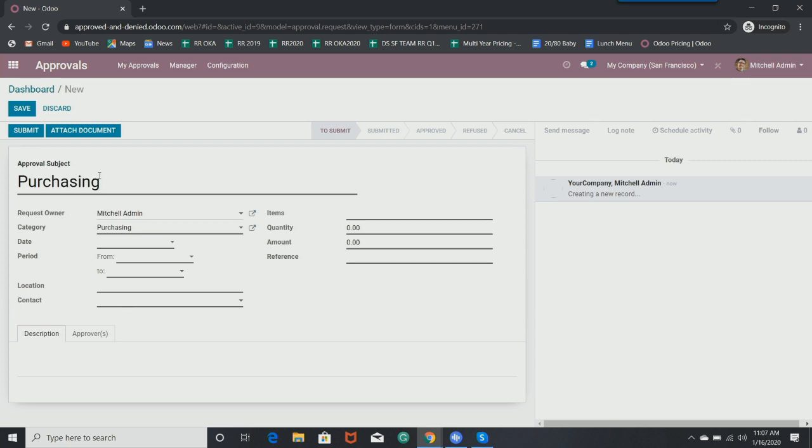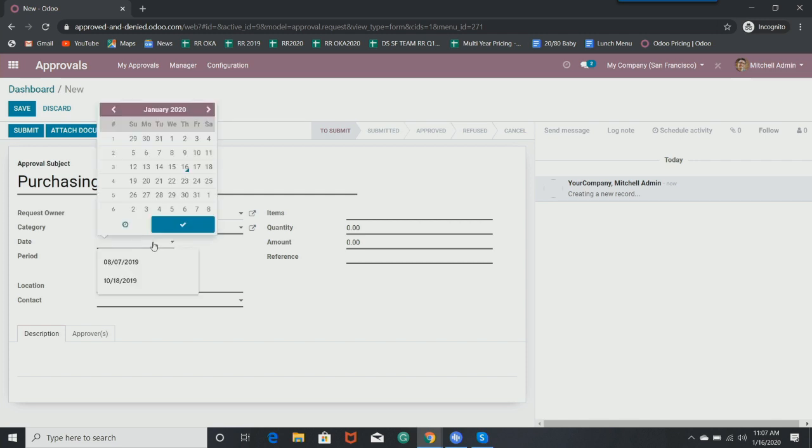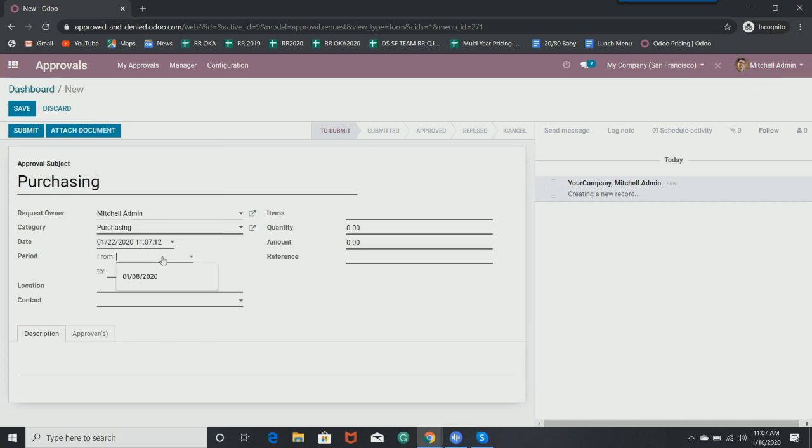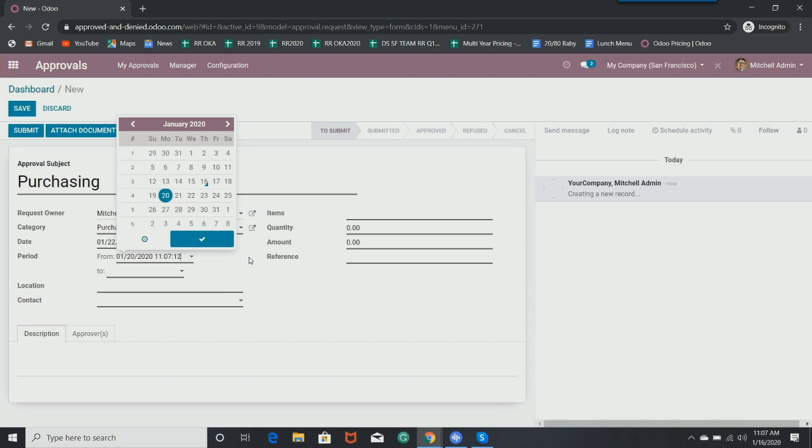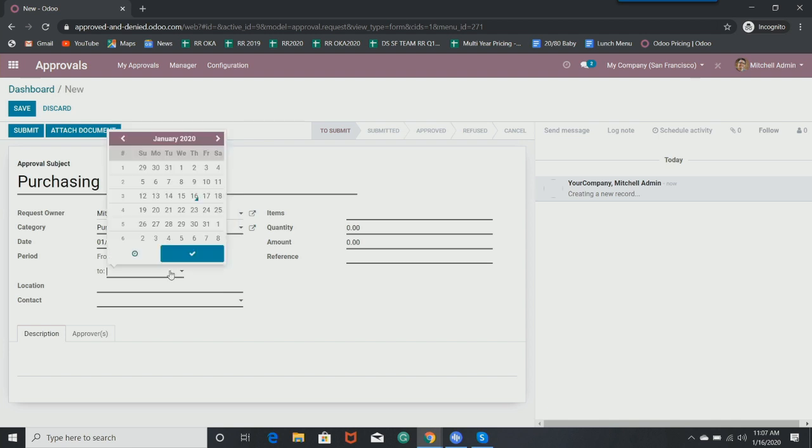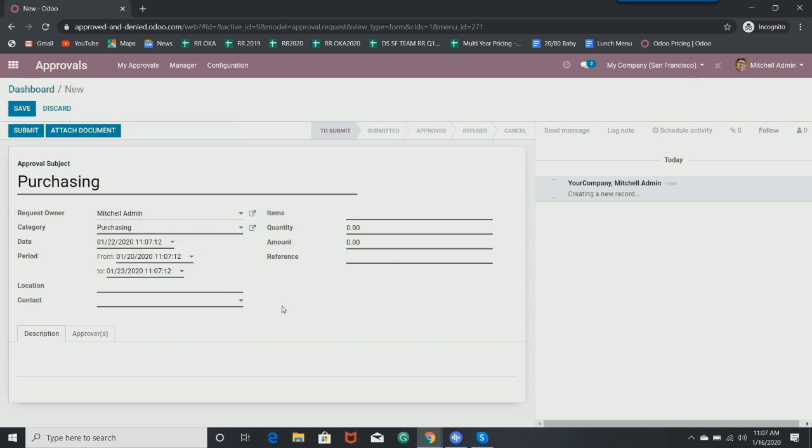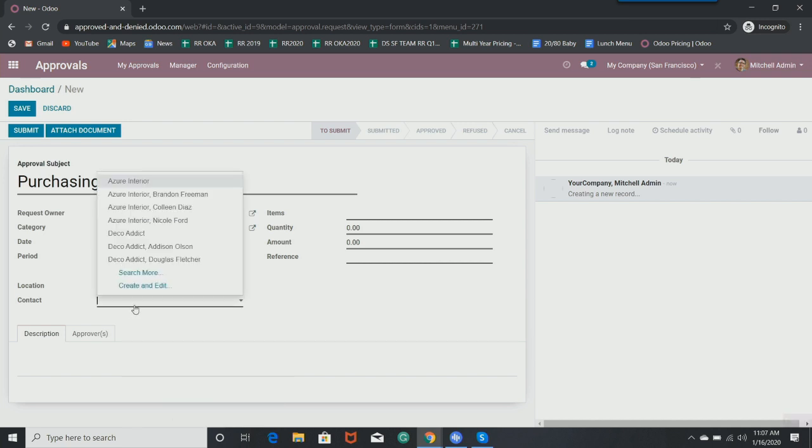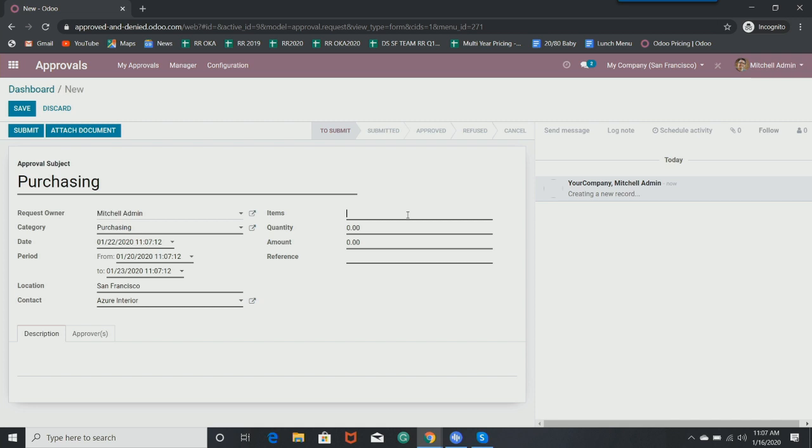So let's go ahead and put a date. We're going to say the 22nd. And we're going to purchase between the 20th and the 23rd. Location, go ahead and put San Francisco. That's where I currently am. If I can spell today. There we go. I'll put a contact here, items, screw, the quantity, put 10, and the amount. I'll put 100 bucks and the reference. I'll put a fake PO number here just for testing. Let's go ahead and save.